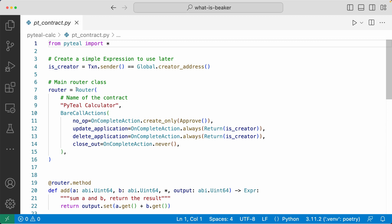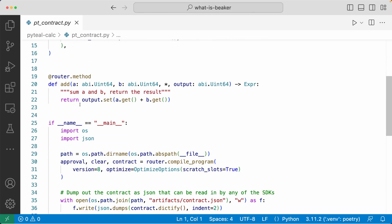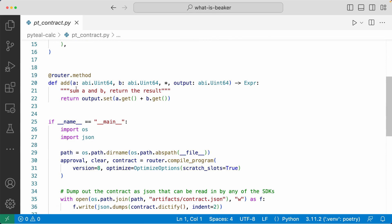Then in line seven we have a router class defined. If you don't know what a router is, check out the Master PyTeal series. This router has the name PyTeal calculator, and inside the bare call actions it's defining what happens for different types of on-complete application calls. Coming down here, this calculator has one method called the add method — a calculator that can only add — taking in two arguments, A and B, which are both UInt64 type, and outputting a UInt64 type.